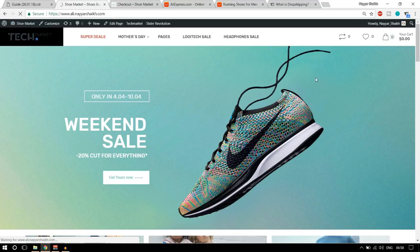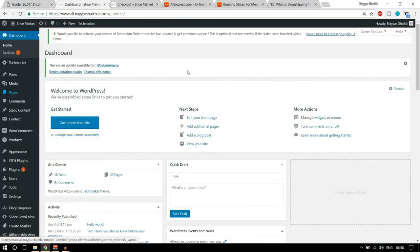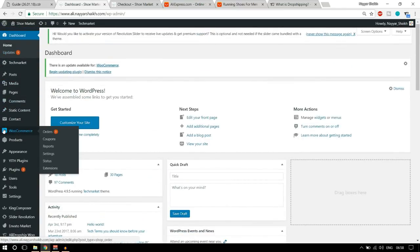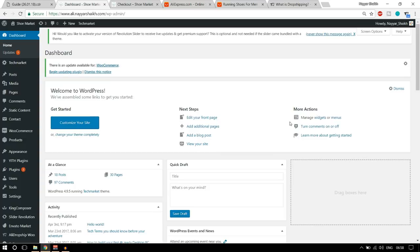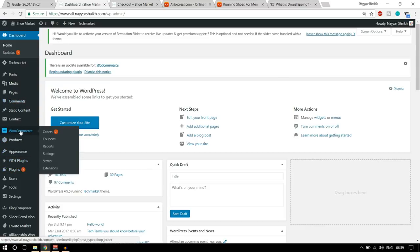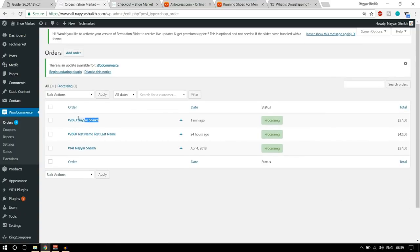When you go to your dashboard, let's see how it looks. This is our WordPress WooCommerce dashboard. On the left-hand side, click on WooCommerce and you will see all your orders. If you don't understand this screen, there is a link in the video description — watch that video and you'll understand everything step by step. As you can see, there is the latest order by Nayar Sheikh, placed one minute ago, currently in processing, and the price shows $27.